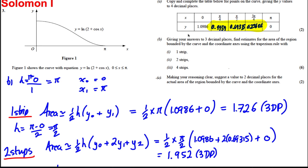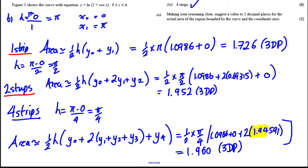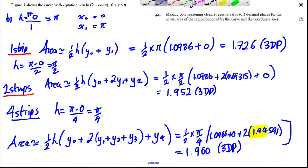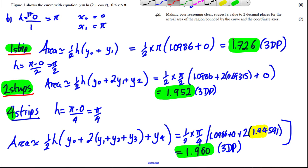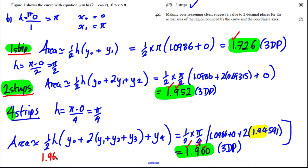So we've done all parts. Making our reasoning clear: with one strip the area was 1.726, with two strips it was 1.952, and with four strips it was 1.960. Because things are getting more accurate as we increase strips, and the four-strip estimate is the most accurate, we would assume the actual area is 1.96 to 2 decimal places.